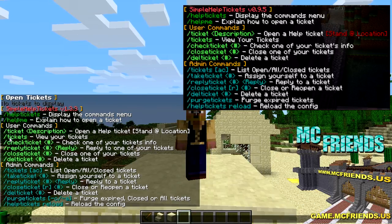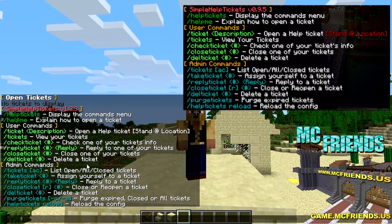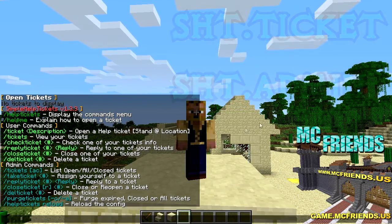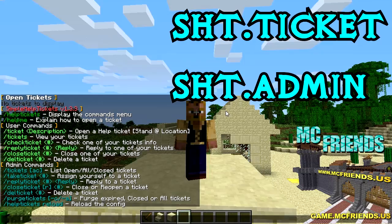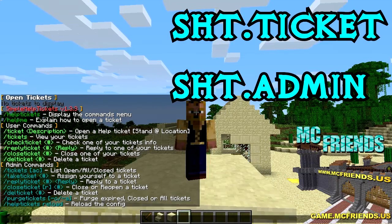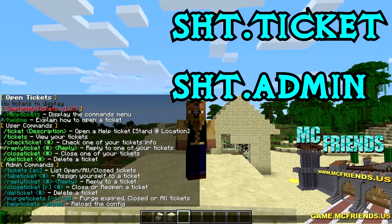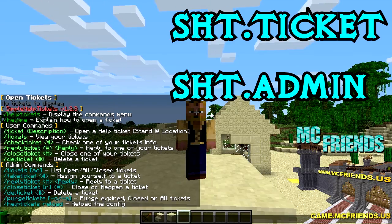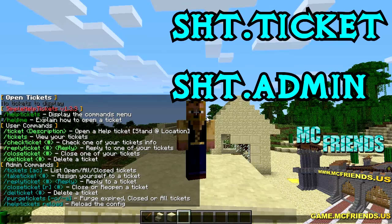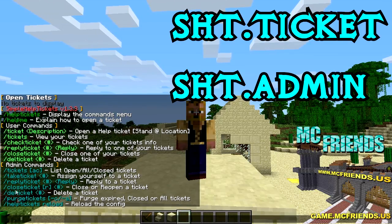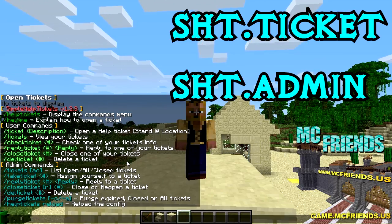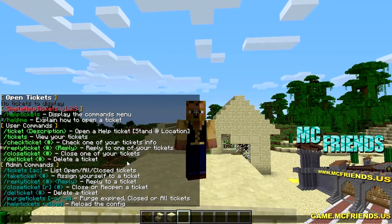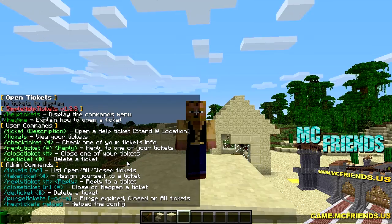From their website, these are all the user commands and the admin commands. The permission nodes are extremely easy - all it is is 'sht', which stands for Simple Help Tickets. Good thing it wasn't Simple Help Incident Tickets because that acronym would not be good. Anyway, 'sht.ticket' lets anyone with that permission open tickets, and 'sht.admin' covers all the admin commands - reply, close tickets, all that stuff. I love this plugin, it's so basic and works really well.